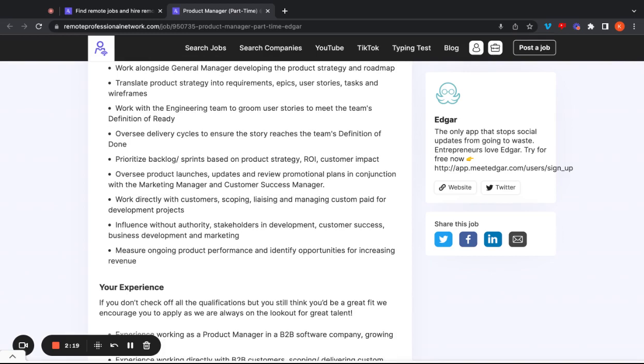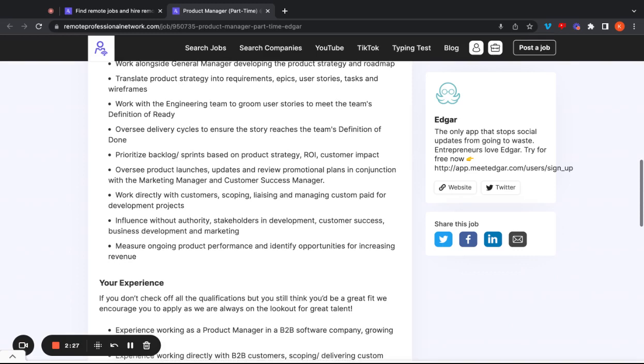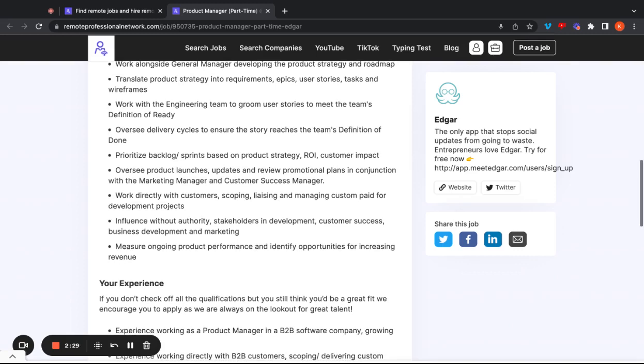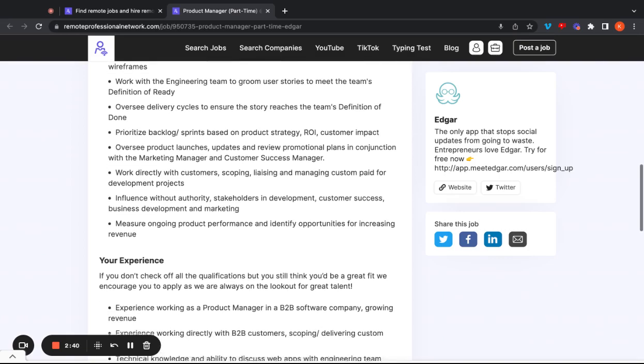You're also going to prioritize backlog sprints based on the product strategy, ROI, also known as return on investment, and the customer impact. You're also going to oversee product launches, updates, and review promotional plans in conjunction with the marketing manager and customer success manager as well. You're going to work directly with customers, scoping, liaising, and managing custom paid for development projects. You're also going to influence without authority, stakeholders in development, customer success, business development, and marketing as well.